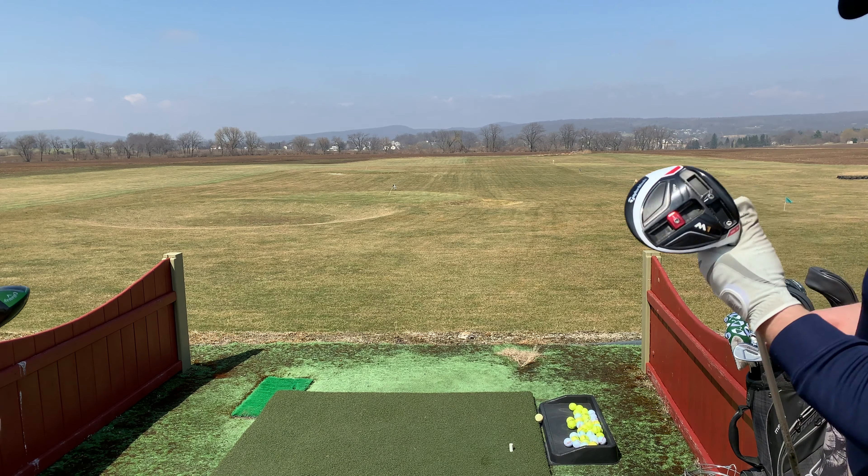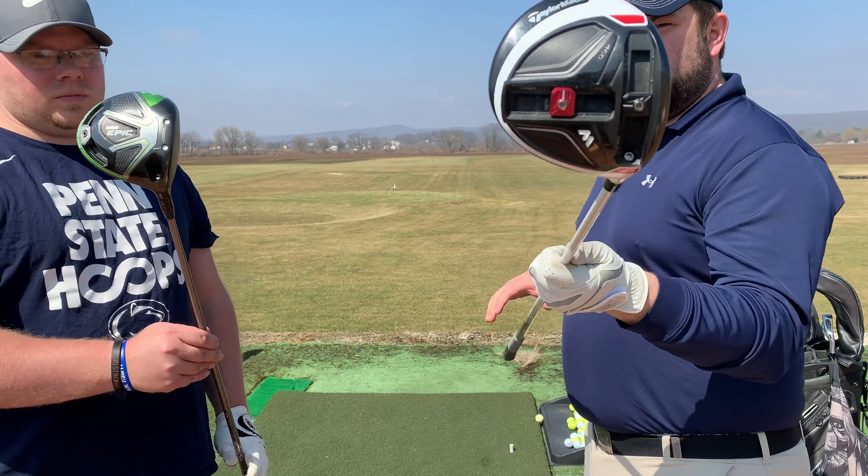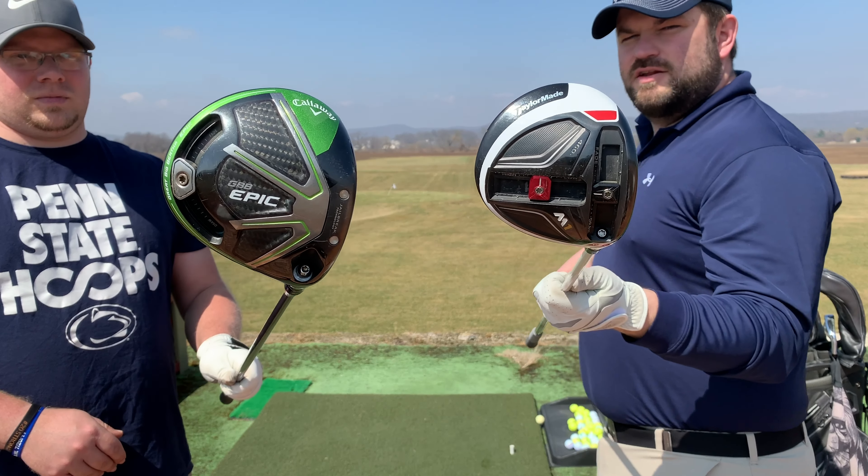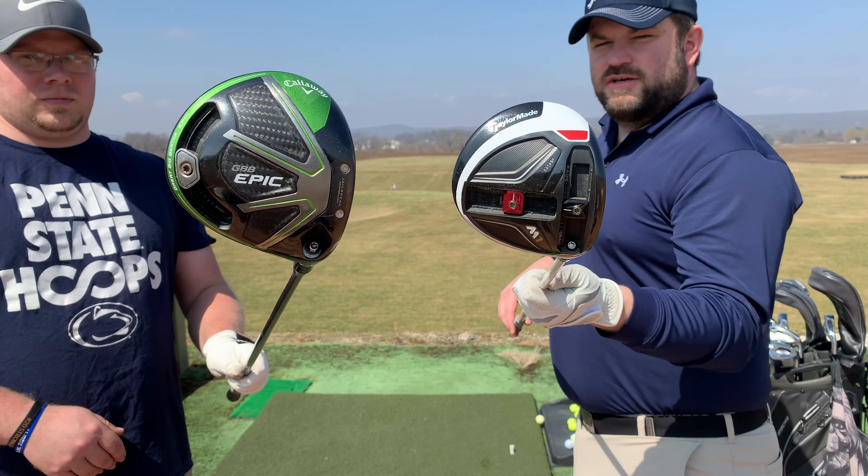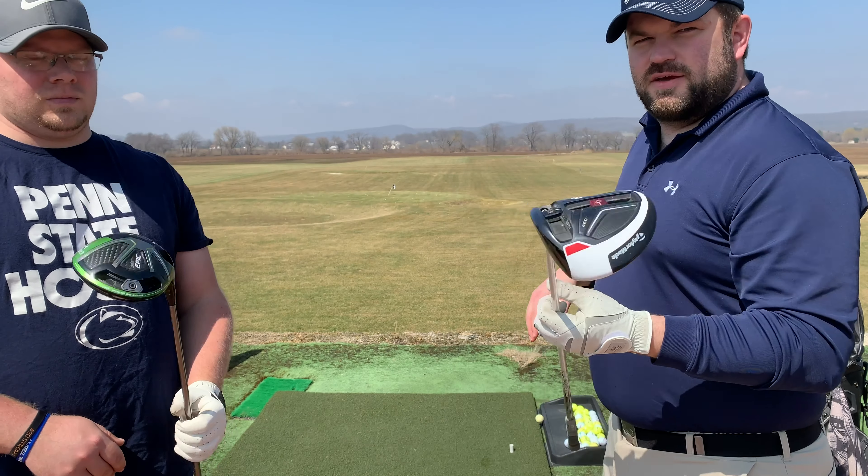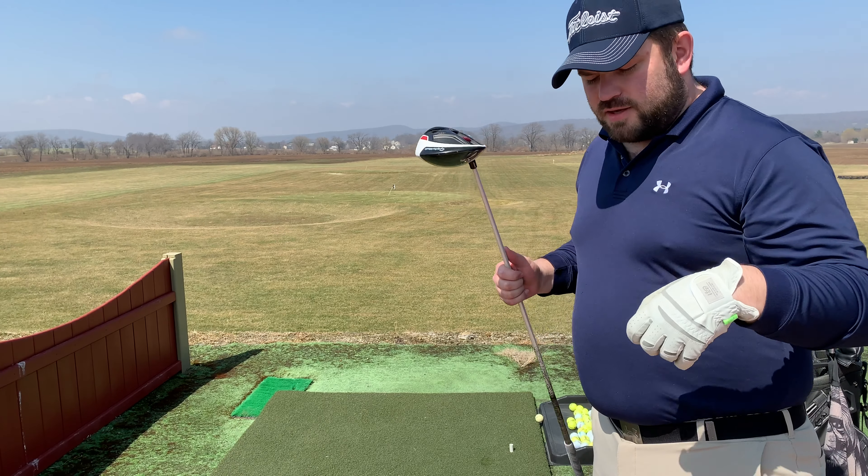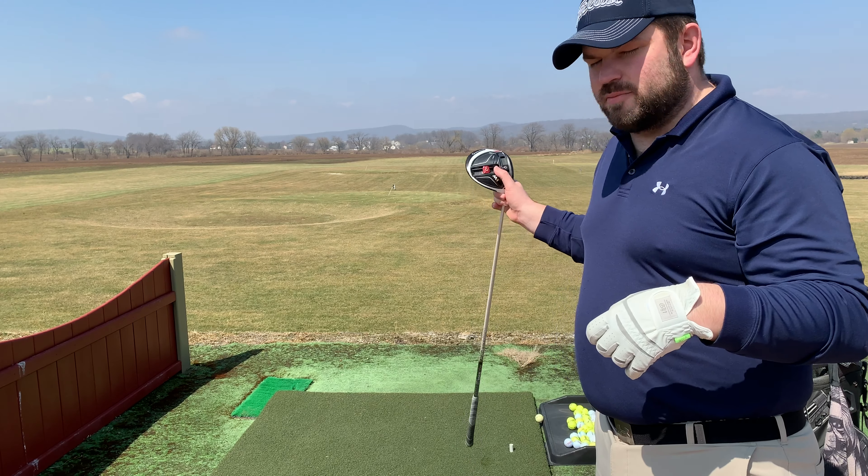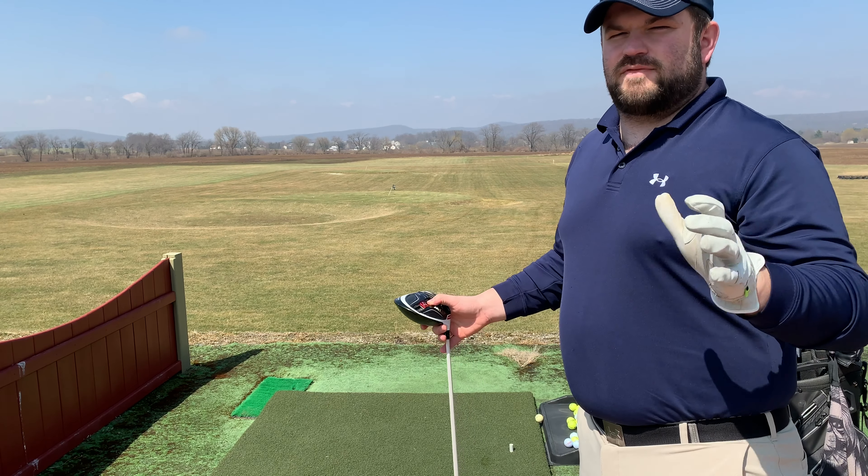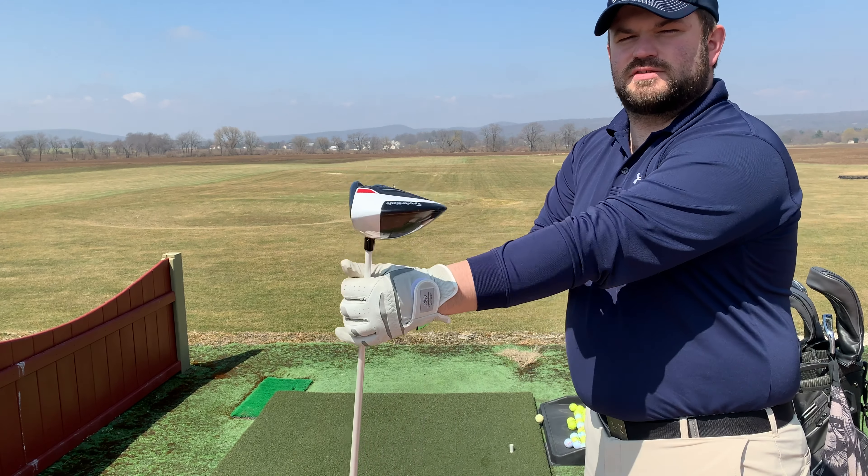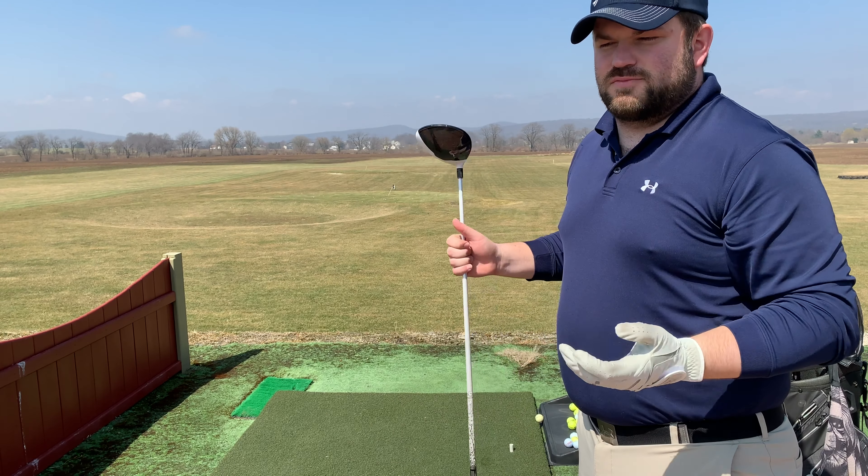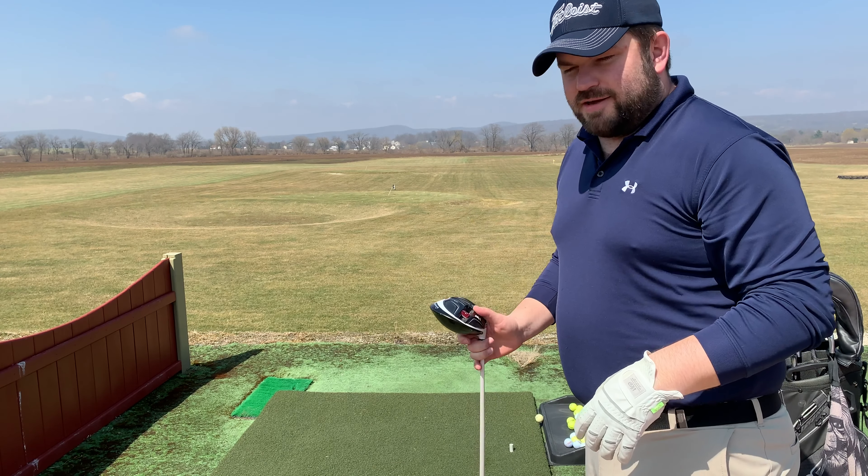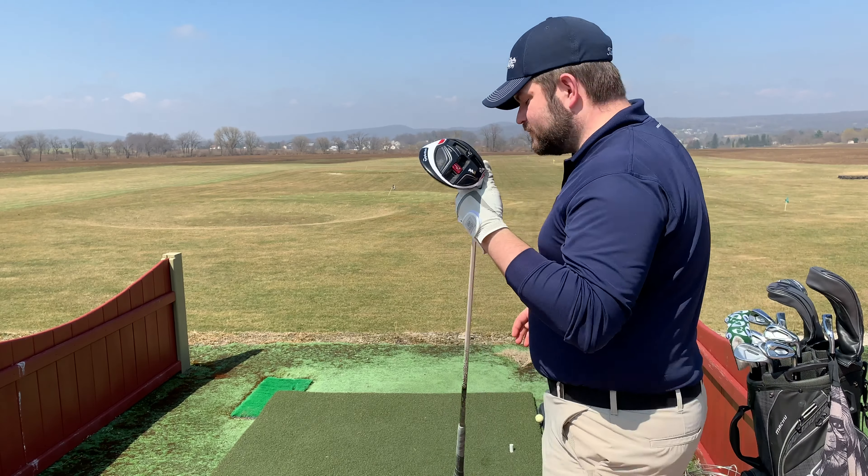We're going to start head-to-head, my M1 versus Doug's Epic. You can see they're both set up pretty neutral. I think I'll go first and start with the M1. So you'll probably hear the Mevo calling out numbers. If there's any really off-the-wall shots, we'll delete those because, you know, we're immature. M1 starting up first.